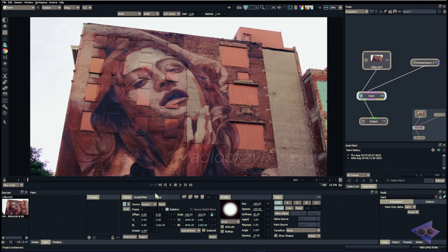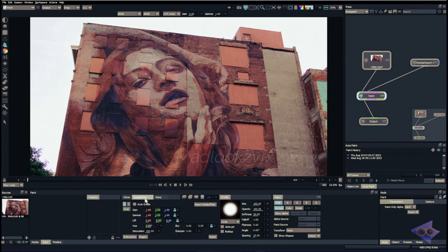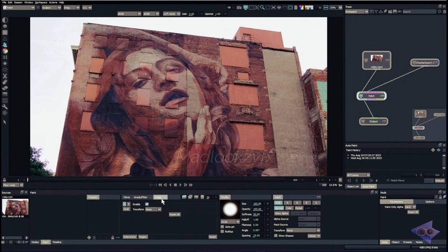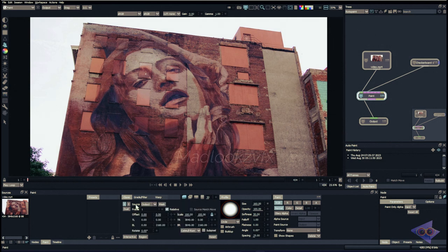Inside the clone tool we have three separate tabs: one for clone with all the cloning properties, a tab specifically for grading or filtering with color correction properties, and also properties for filtering such as blur and sharpening. We also have a Warp tab which will be explained in this video.